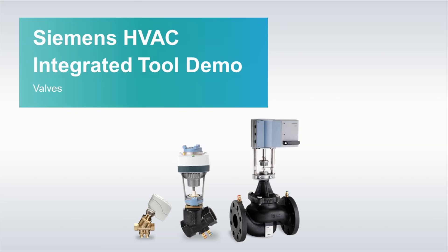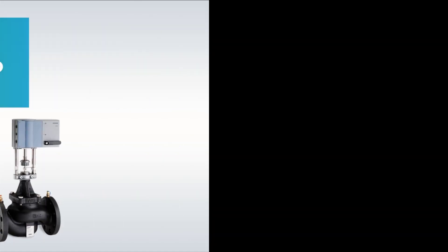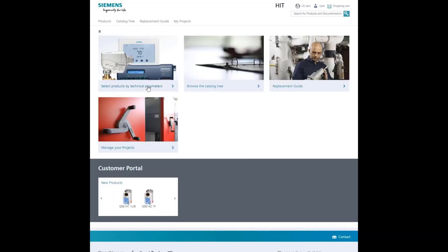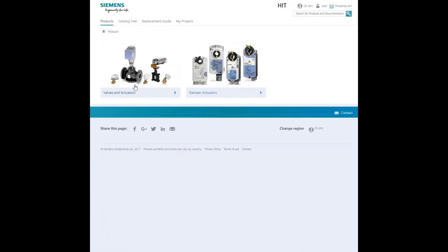This demo video shows you how to size and select a valve using pressure-independent control valves as the example. Select products by technical parameters.